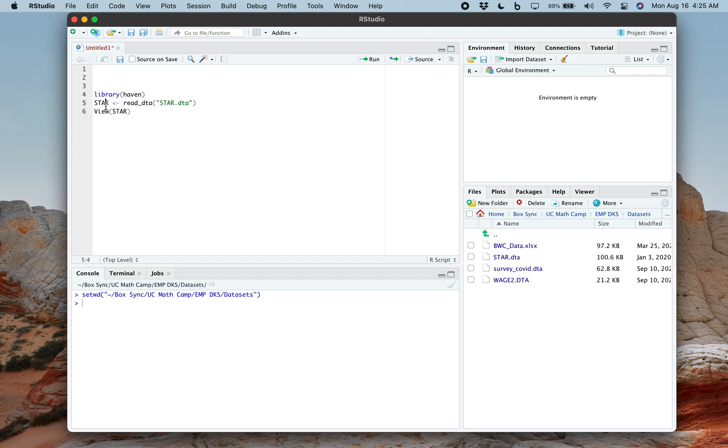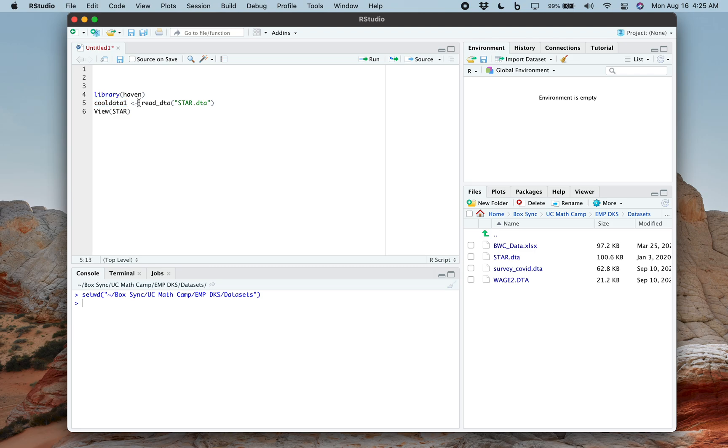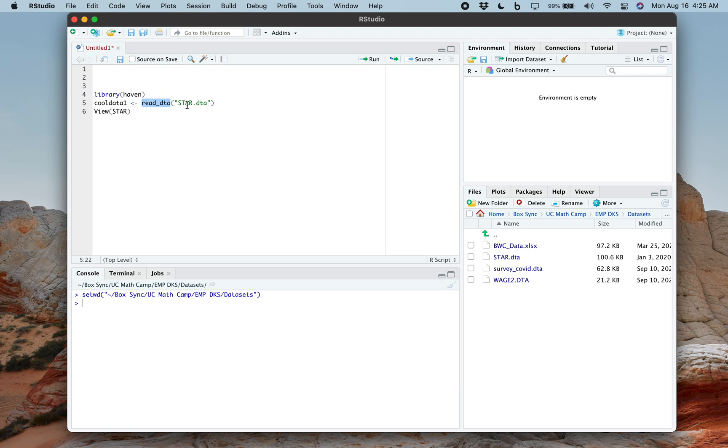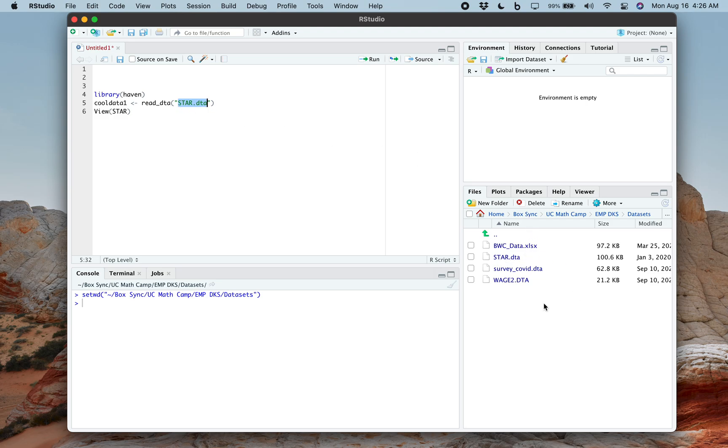Notice this star, this doesn't have to be star by any means. I could just call it cool data one. So this is the data set that I'm choosing that name. And this is the assign command, which I could also replace that with equals. And then this is the actual command that's going to read this guy. And then this in quotes here, this is the actual name of that data set. It's only reading it from the working directory. So that's why it's important that you know what your working directory is, and that way you're getting the correct version of that file.